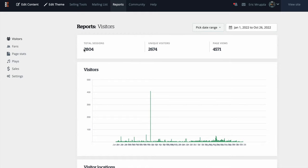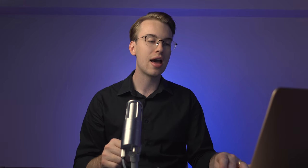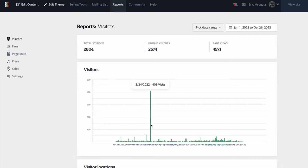I have approximately 2,804 sessions, 2,674 unique visitors, and 4,571 total page views this year. As you can see, there's a huge bump in numbers on March 24th with 408 visits. That's because I made a video hoping for news about a classical music app Apple is working on, but there was no version released at that time. I made a video on things I wanted in that app, and that drove the spike.